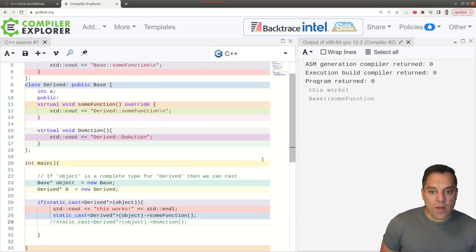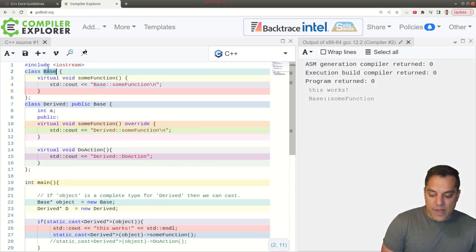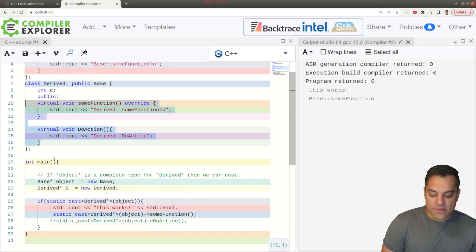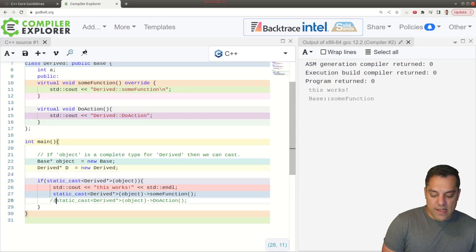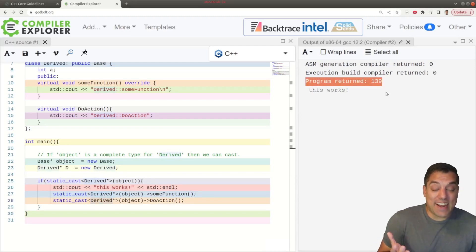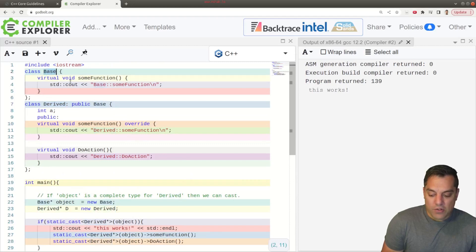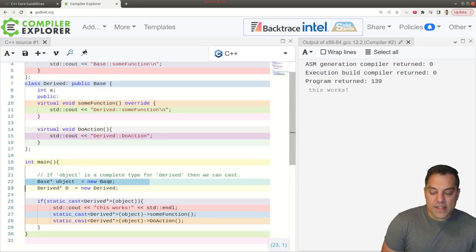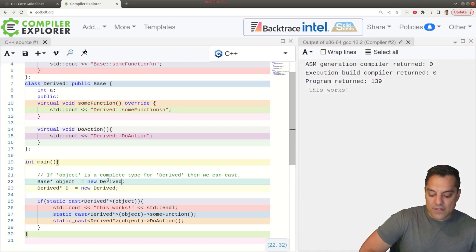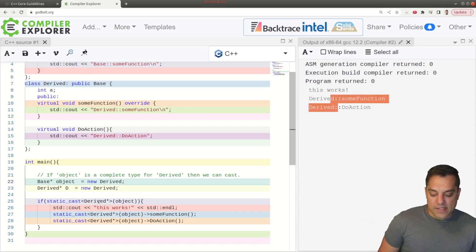Do folks see the problem here? If I have this base class, and the derived type has extra stuff, we're sort of able to get away with the cast. But as soon as I call `doAction`, our program returns some sort of crash — it's not printing anything. So this isn't allowed, because the base object we instantiated doesn't have all those derived members. Now let's change it to `Derived` — do we have a complete type? Yes, this kind of works with static cast.